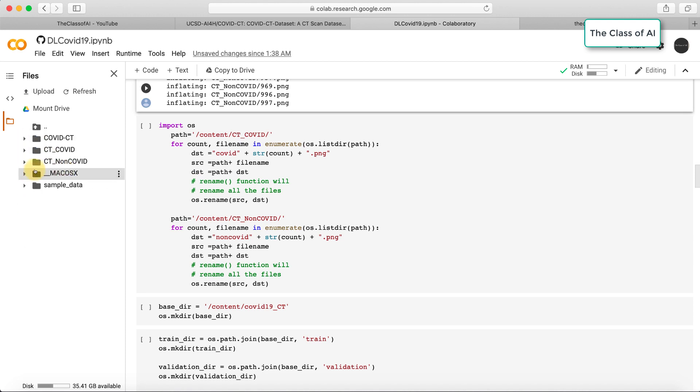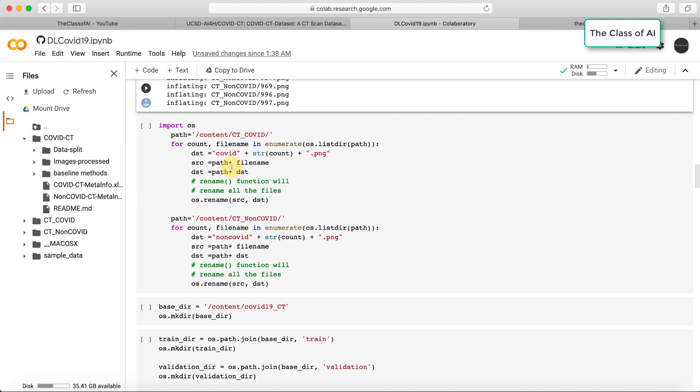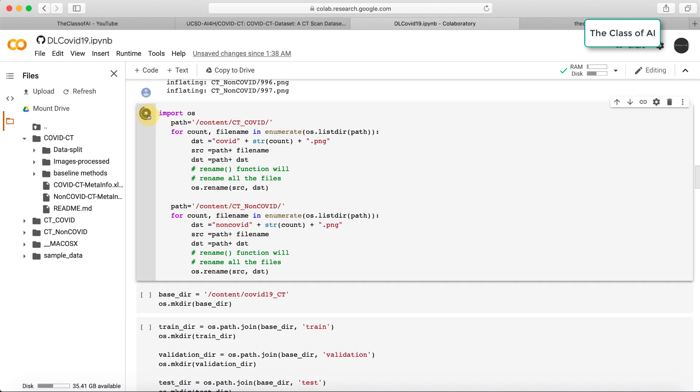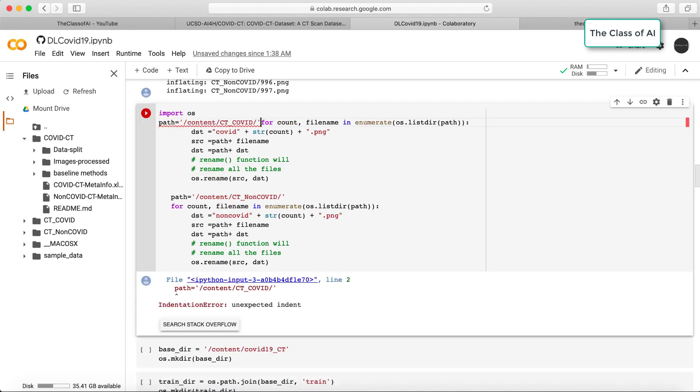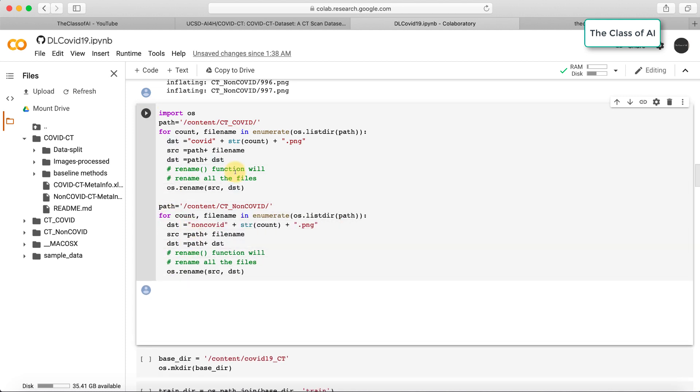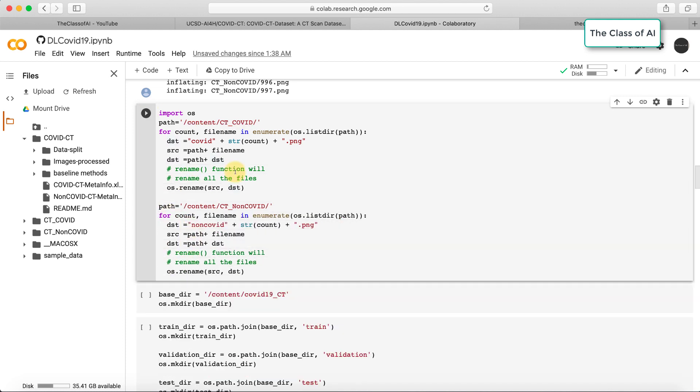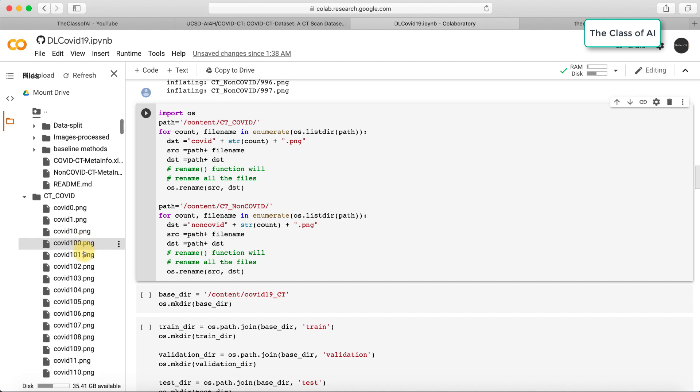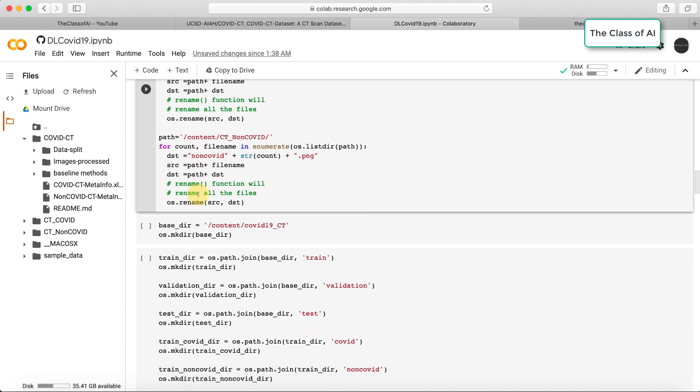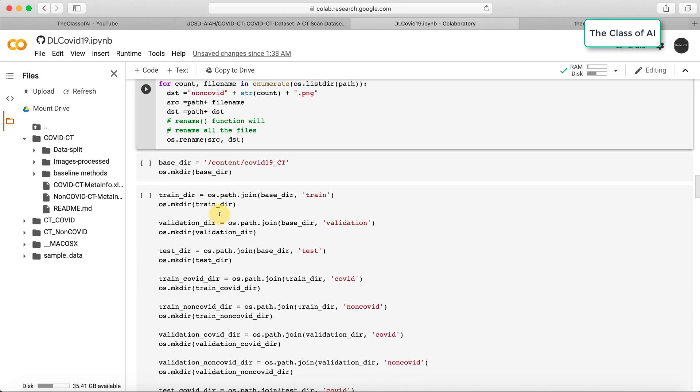What I did next is based on these two folders - CT COVID and CT non-COVID - I have renamed all the files to pre-process the data. I need to rename all the images into each folder, so I have mentioned this code to rename all the files. Now all the files are renamed from COVID 1 up to the number of files in each folder.